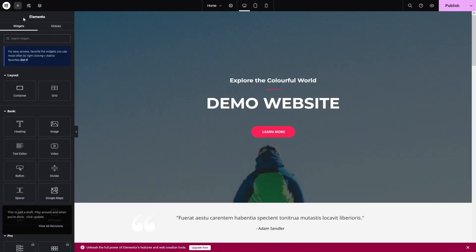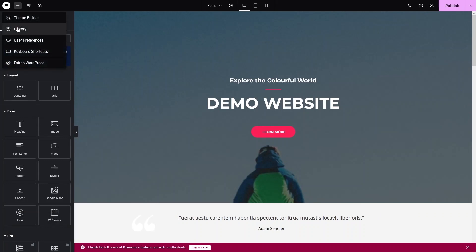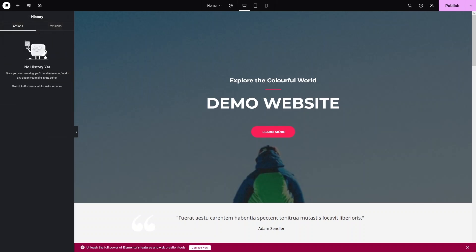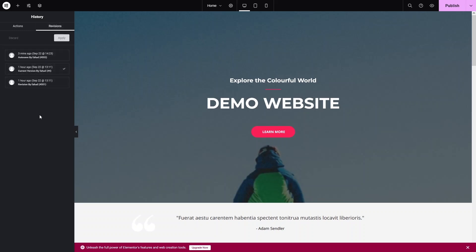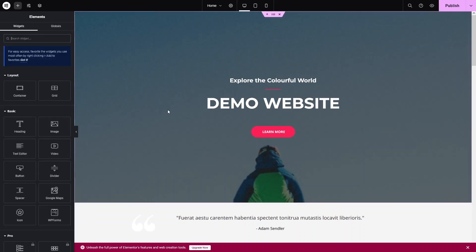If you want to review your previous modifications, click the Elementor logo and select 'History'. You can see all the modifications you've made. Under Revisions, you can see we have three different revisions here. Now let's go back to editing.